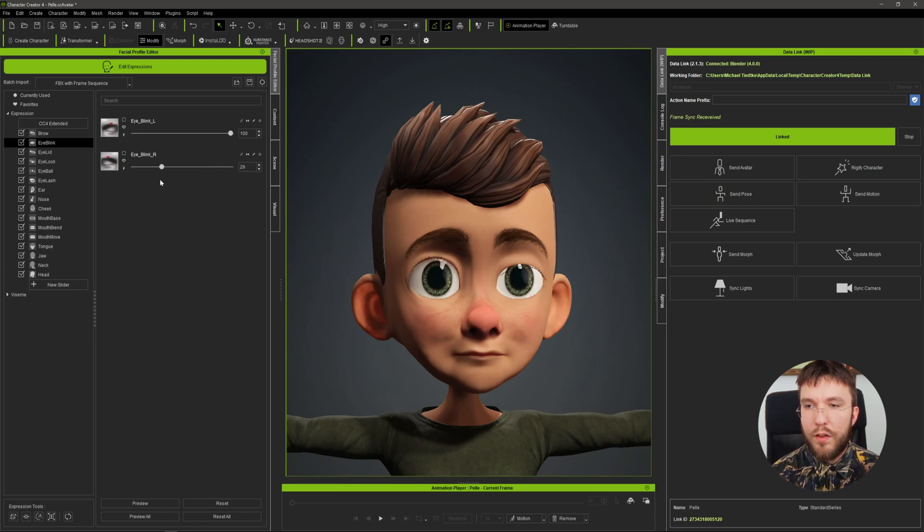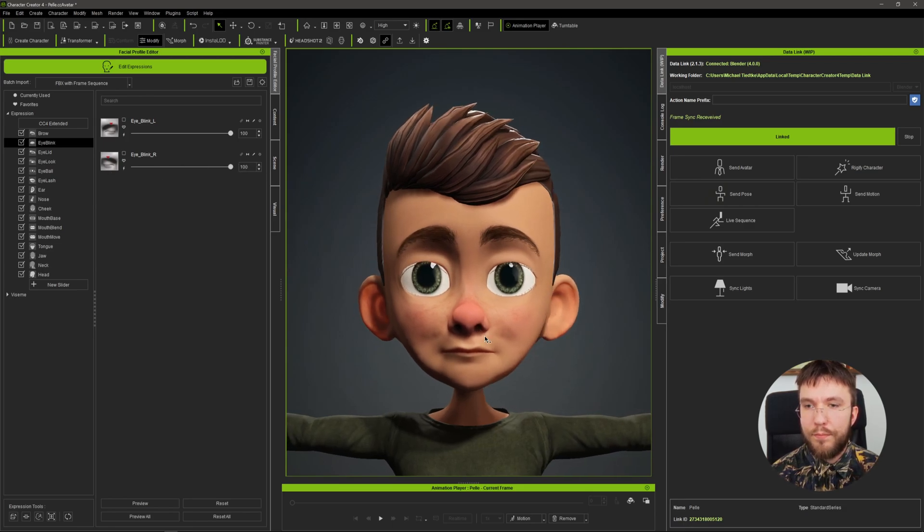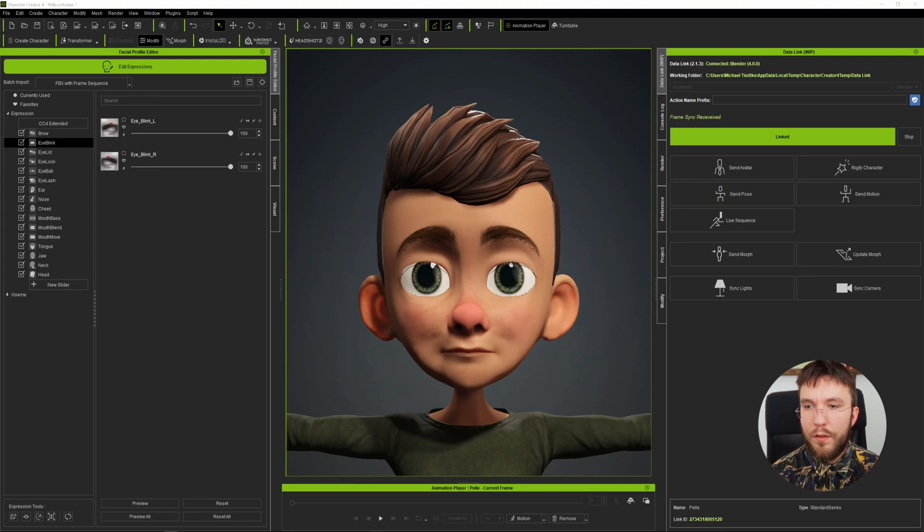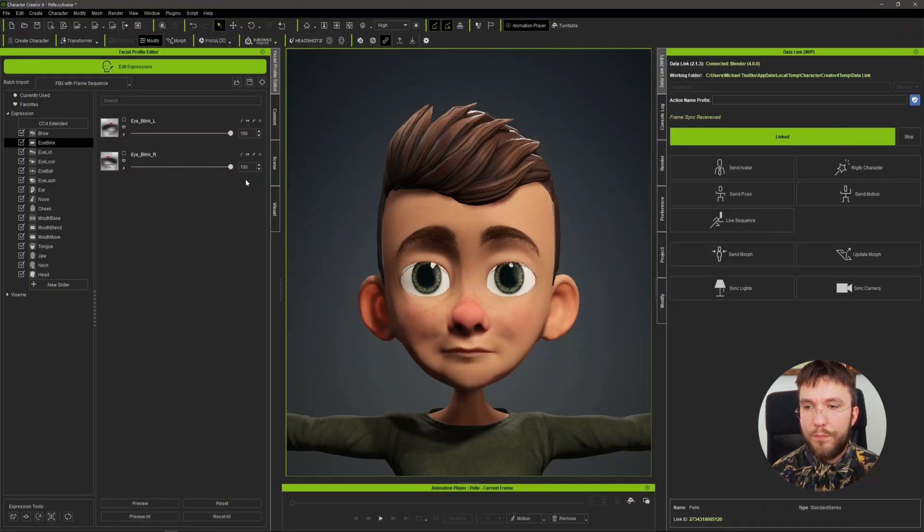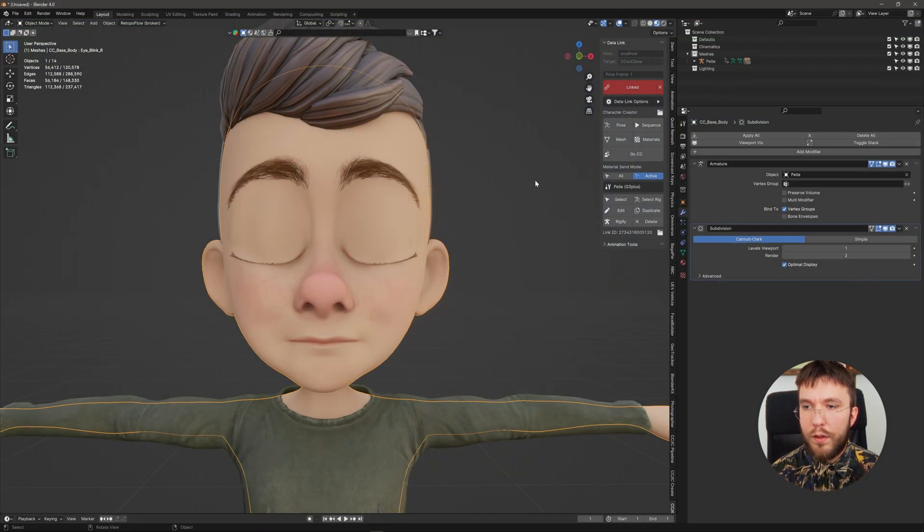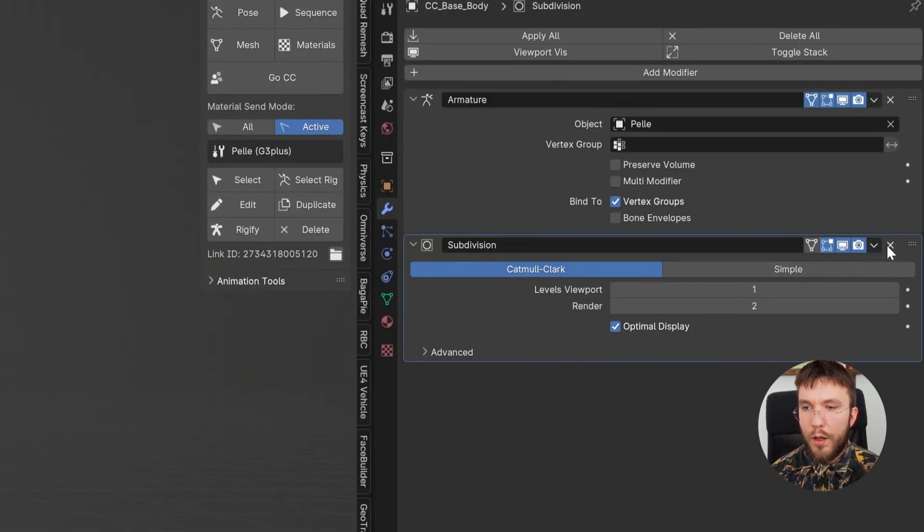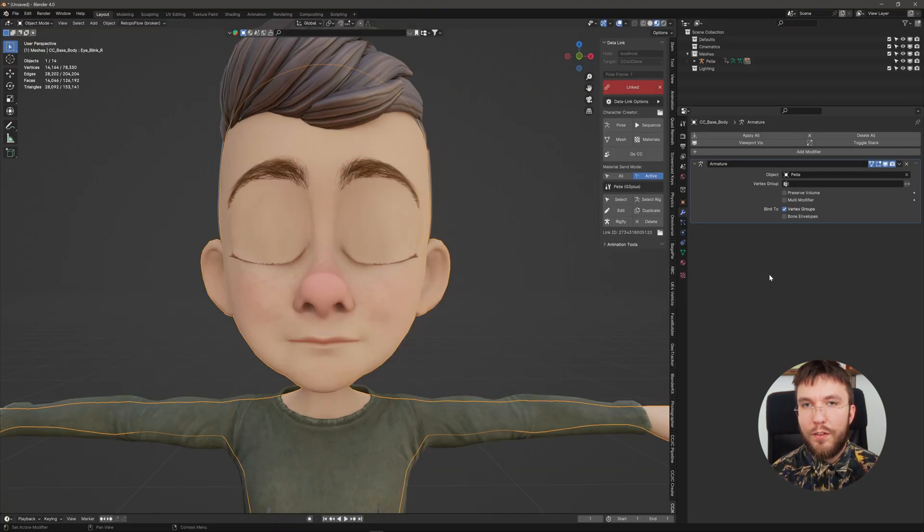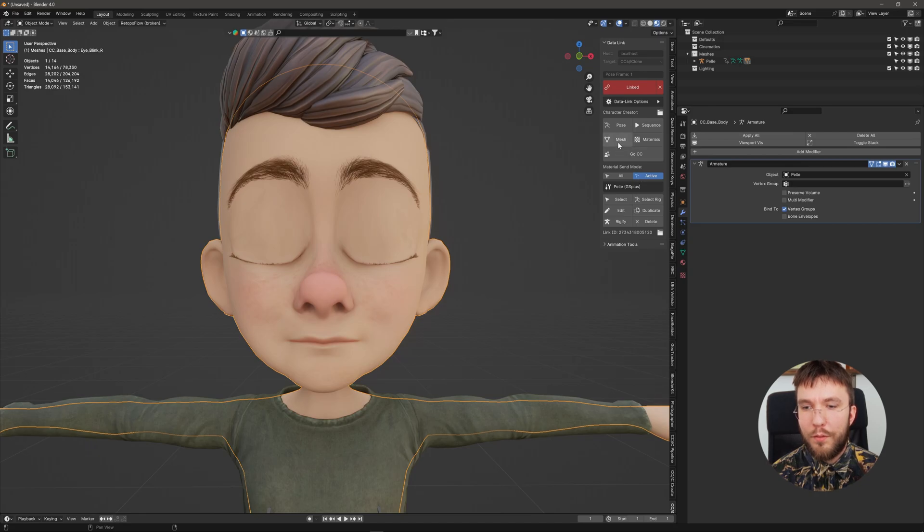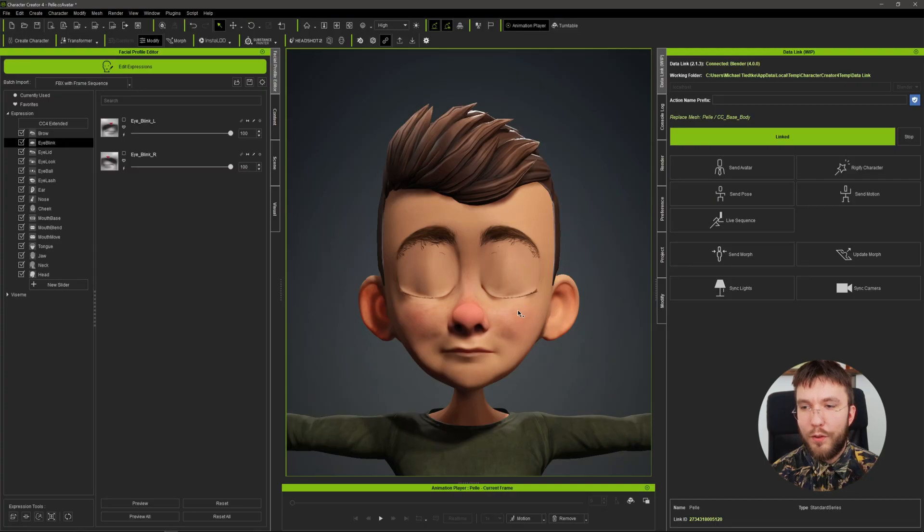And this is how the blend shape currently looks. And we're going to update this shape with the one we sculpted in Blender. So with the subdivision modifier removed, now you can simply hit Mesh and it will send the mesh back to Character Creator without having to go through a lot of export menus and stuff.